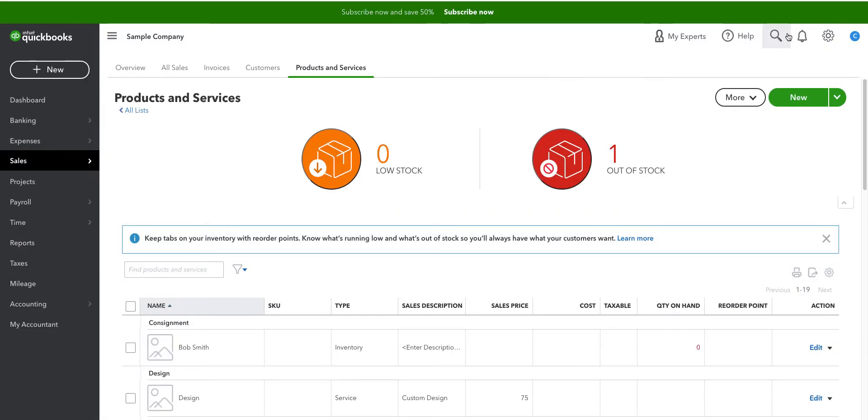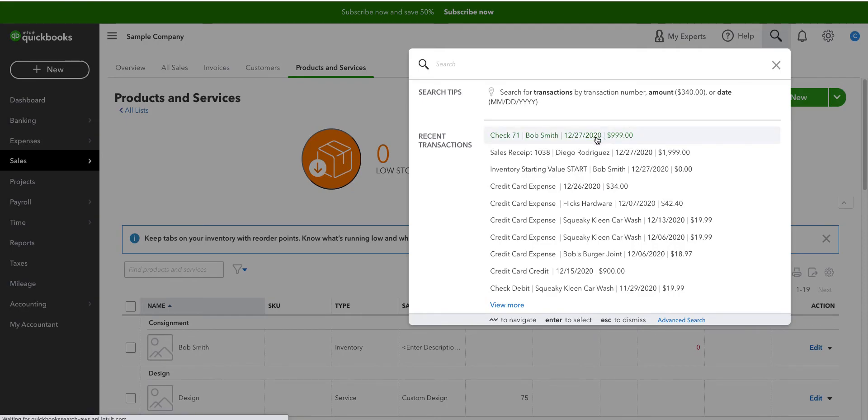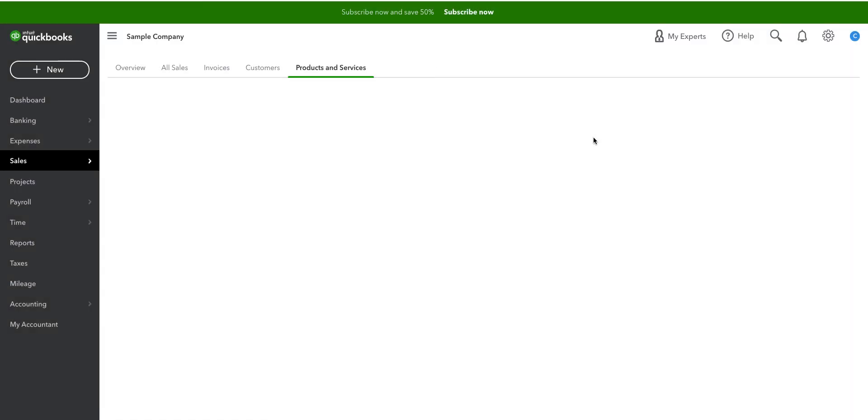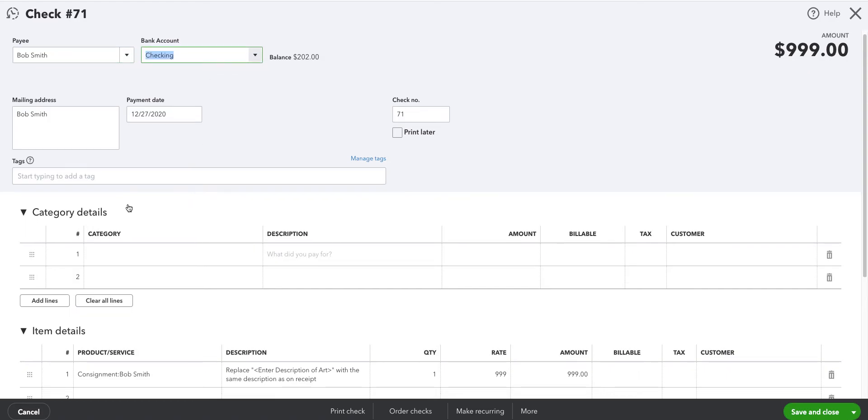The second process was I wrote a check to Bob Smith. I could have posted a bill, which may have been a better approach. Again, Bob Smith is the vendor so we put that down, a check from checking account.